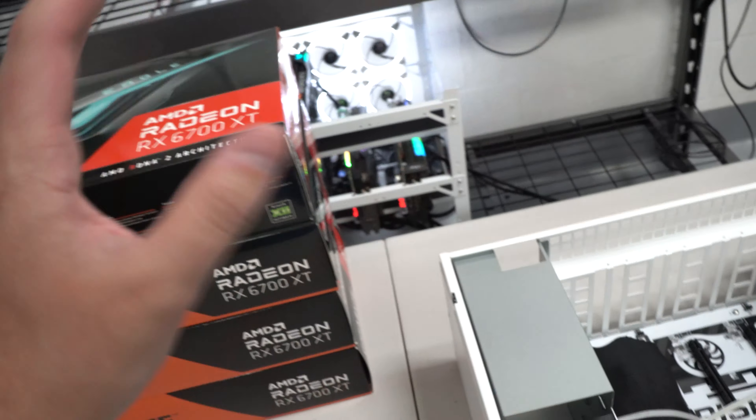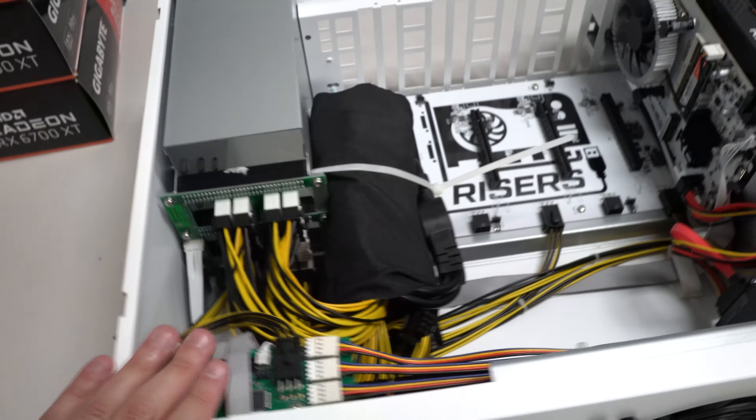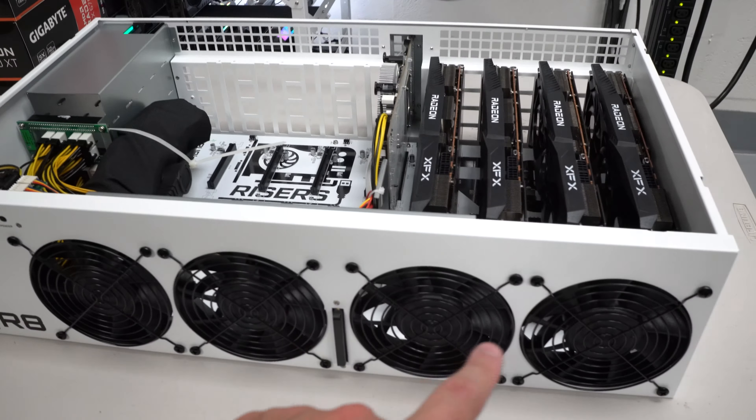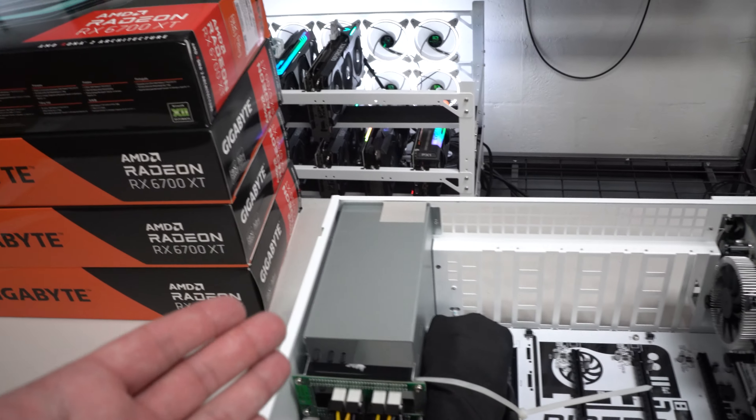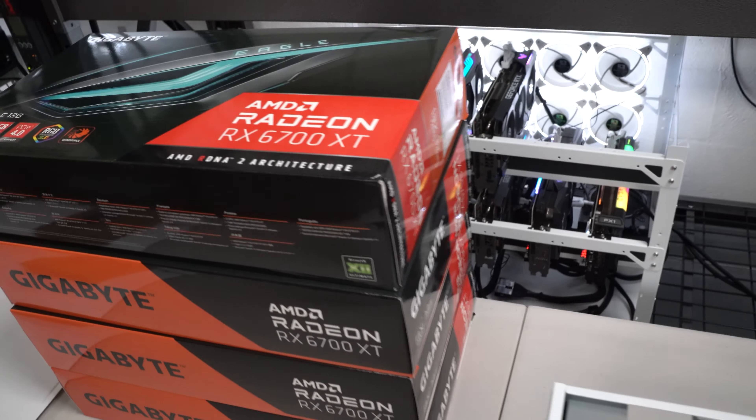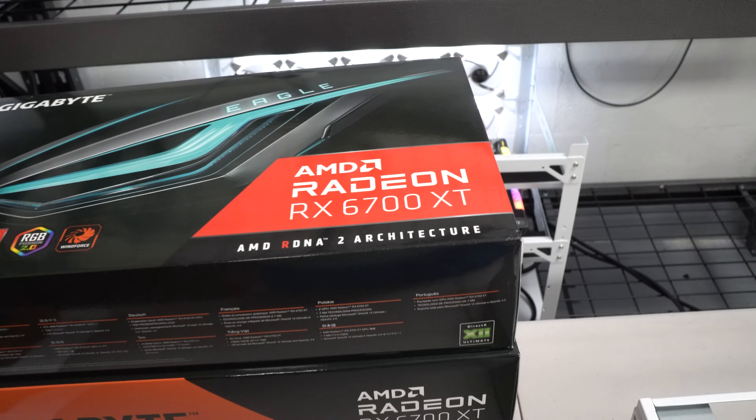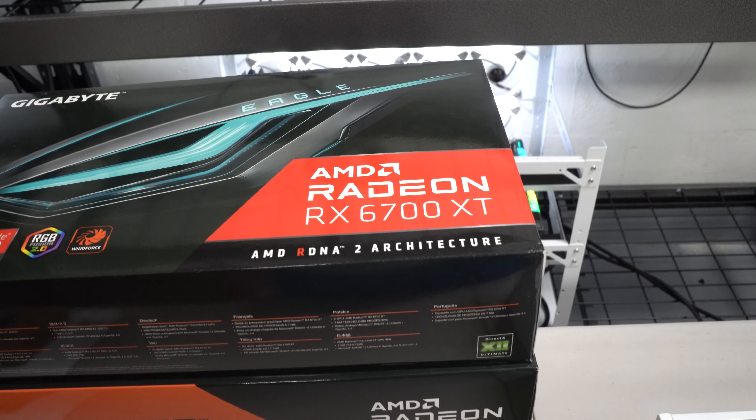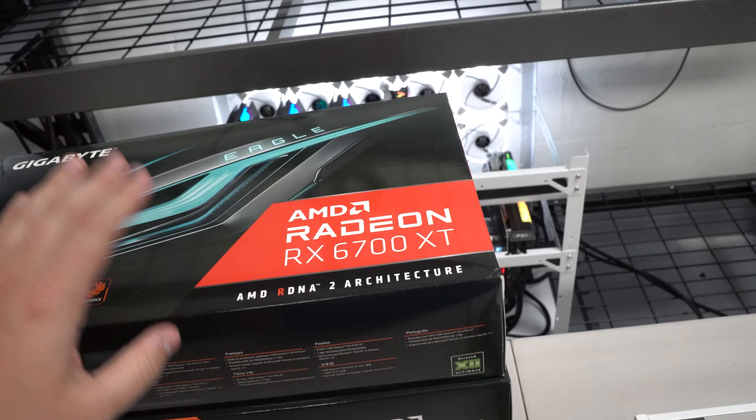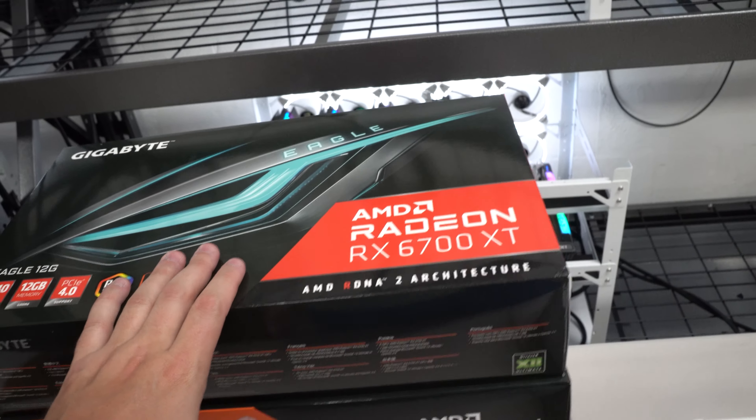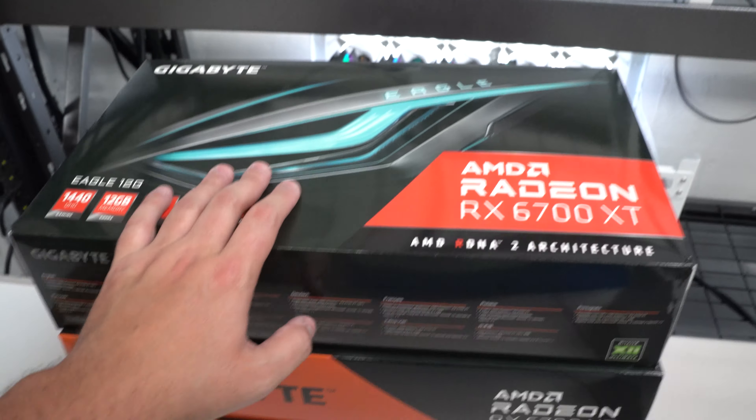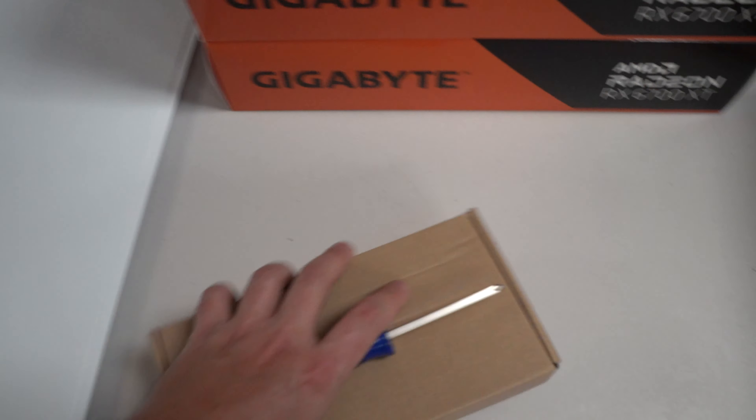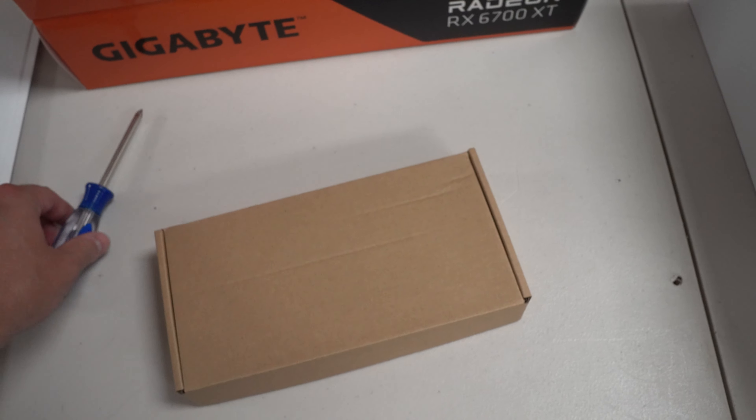But this is going to be moving a lot of air with these 140 millimeter fans in the front and also these cards are going to be relatively low wattage, maybe about 90 watts, 80 watts depending on the algorithm and depending on your settings. So that is pretty much what we are going to be doing today.